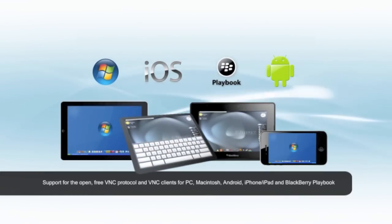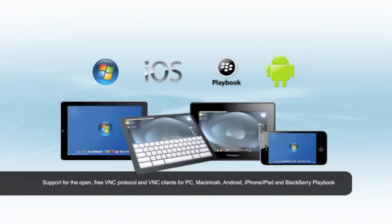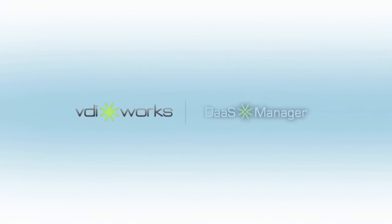DAS Manager enables the accessibility of compute resources from an ever-growing variety of devices. VDIworks DAS Manager, a complete solution to power the next generation of end-user computing.